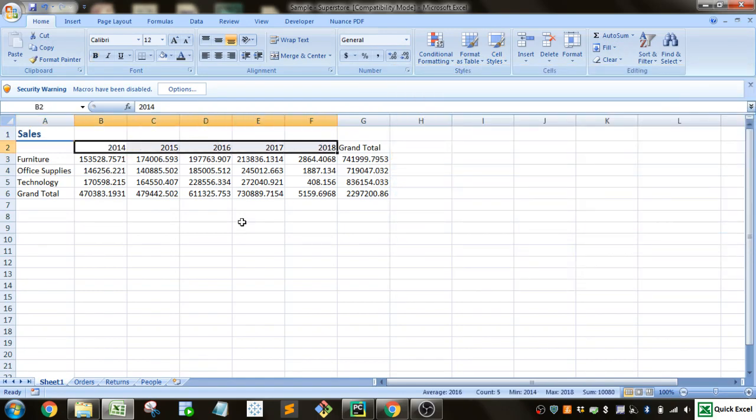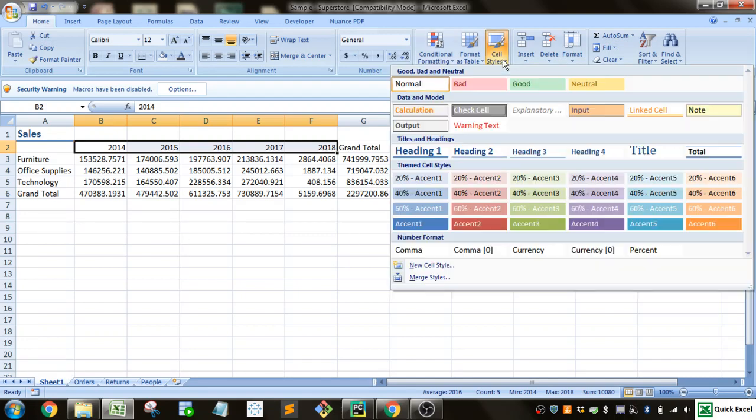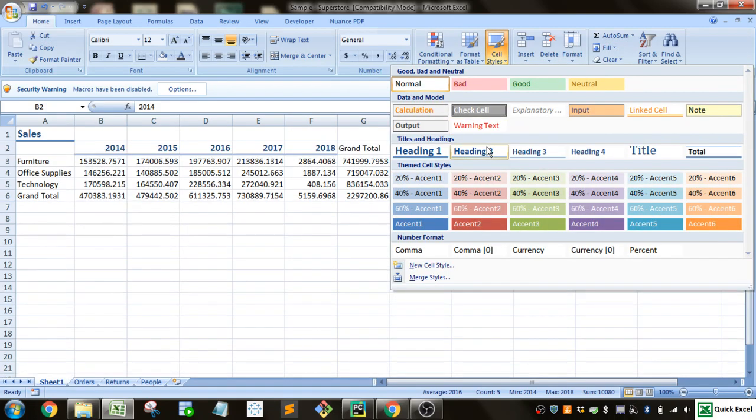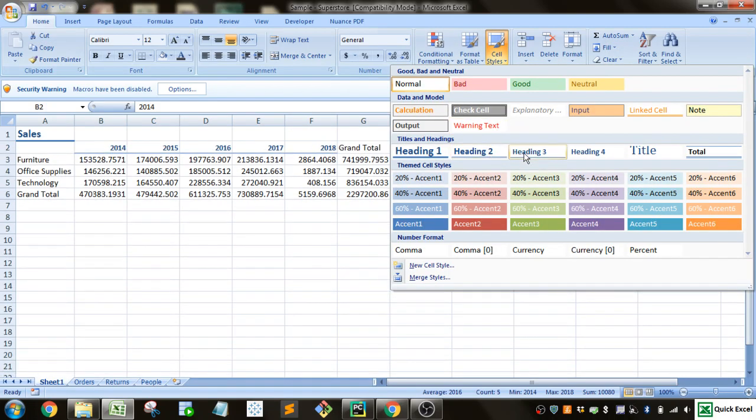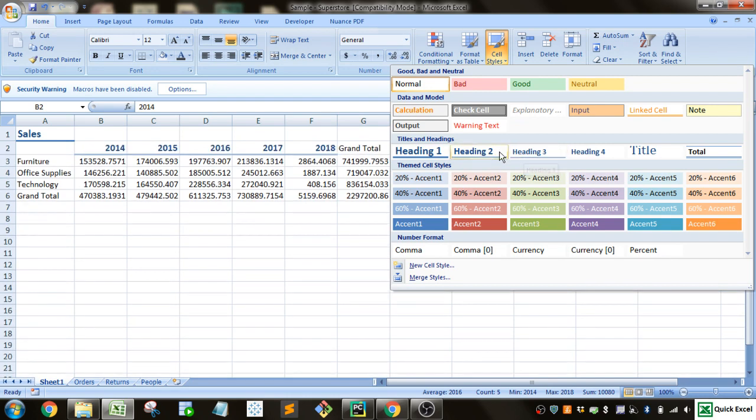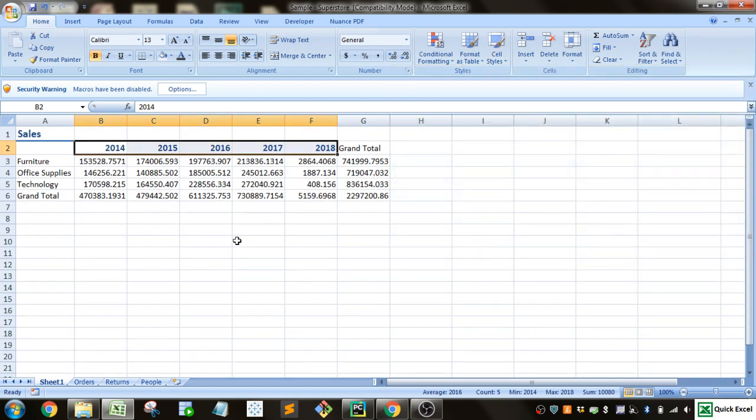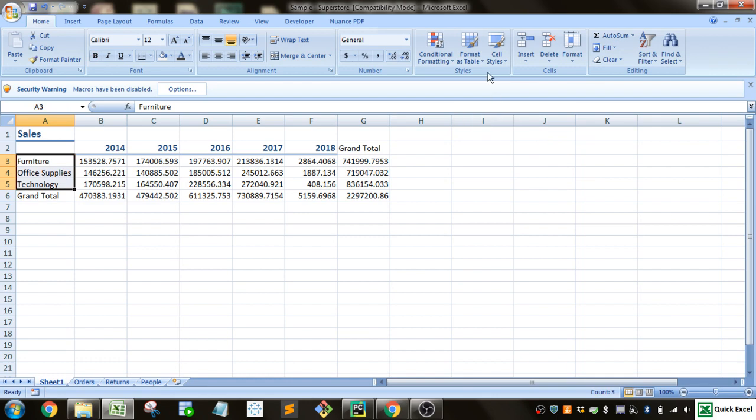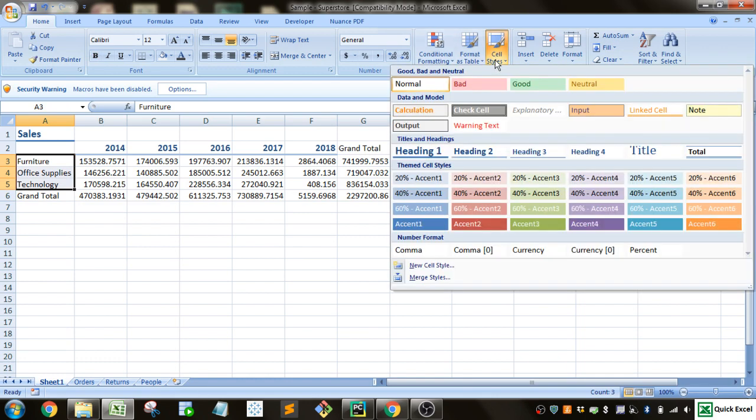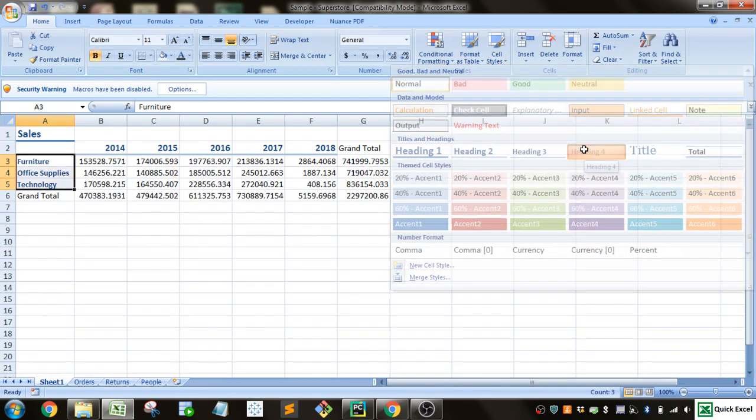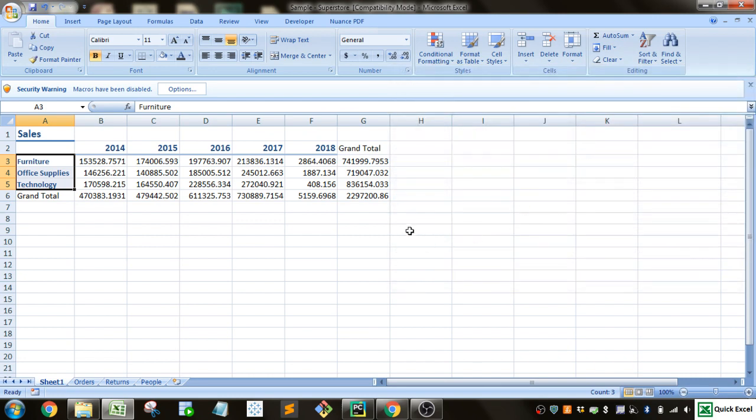And then let's say for the columns we want a slightly different heading. We want a little bit smaller heading. Let's go heading 2. And we'll do something similar for our rows here. We'll just do this heading 4 without the underline.